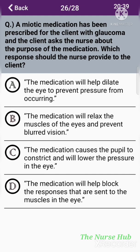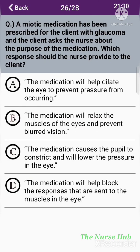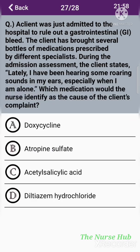The twenty-sixth question: A miotic medication has been prescribed for a client with glaucoma, and the client asks the nurse about the purpose of the medication. Which response should the nurse provide? Option A: The medication will dilate the eye to prevent pressure. Option B: The medication will relax the muscles of the eyes and prevent blurred vision. Option C: The medication causes the pupil to constrict and will lower the pressure in the eye. Option D: The medication will block the responses sent to the muscles in the eye. The correct answer is option C: The medication causes the pupil to constrict and will lower the pressure in the eye.